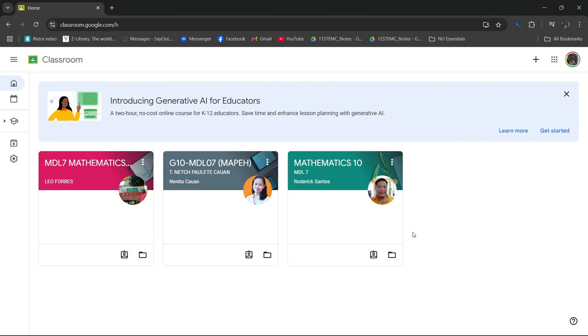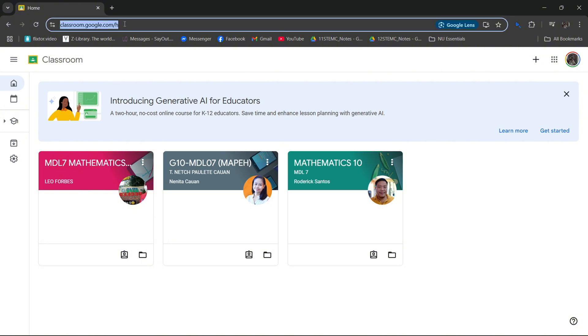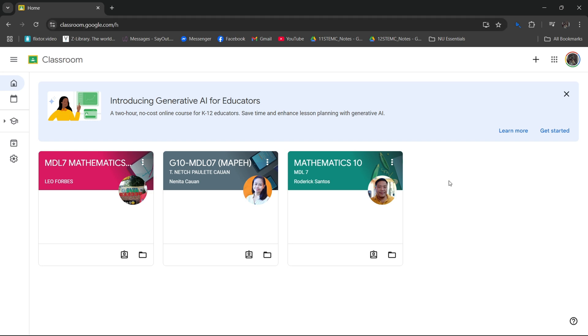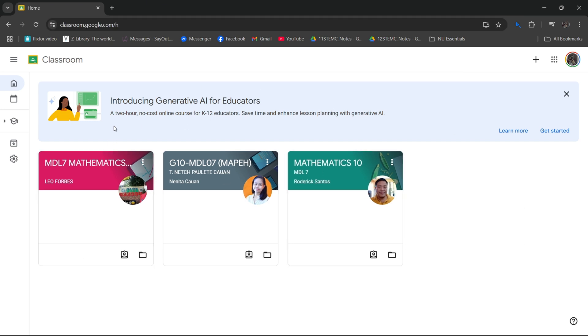So for you to be able to find it, just access classroom.google.com, and once you're in, just sign in, and you will see your enrolled subjects.